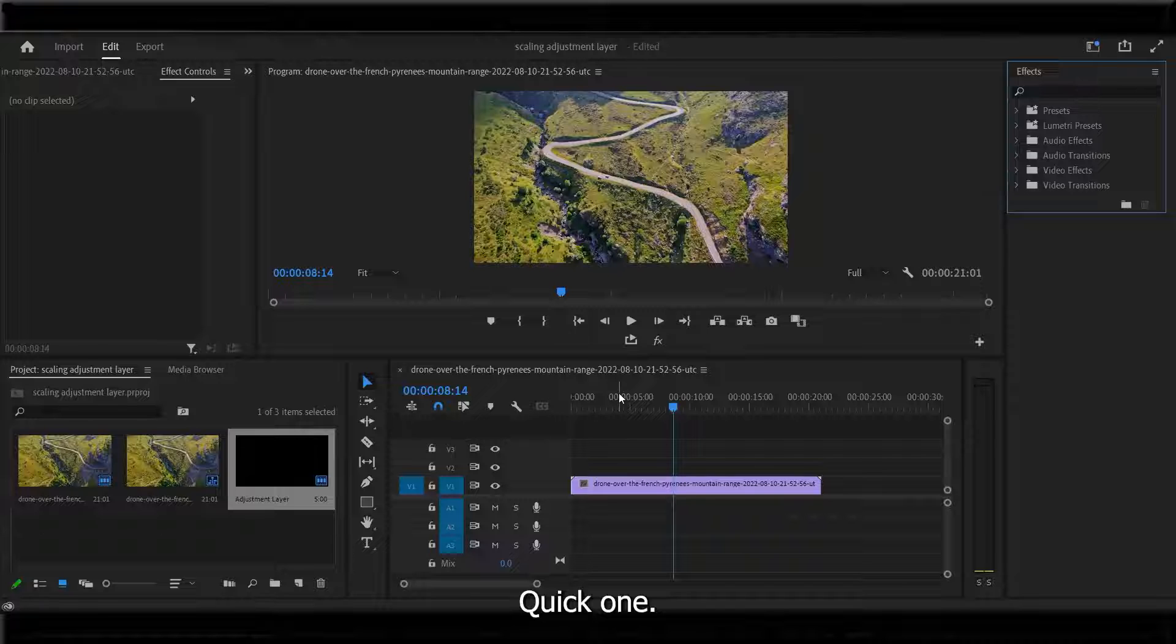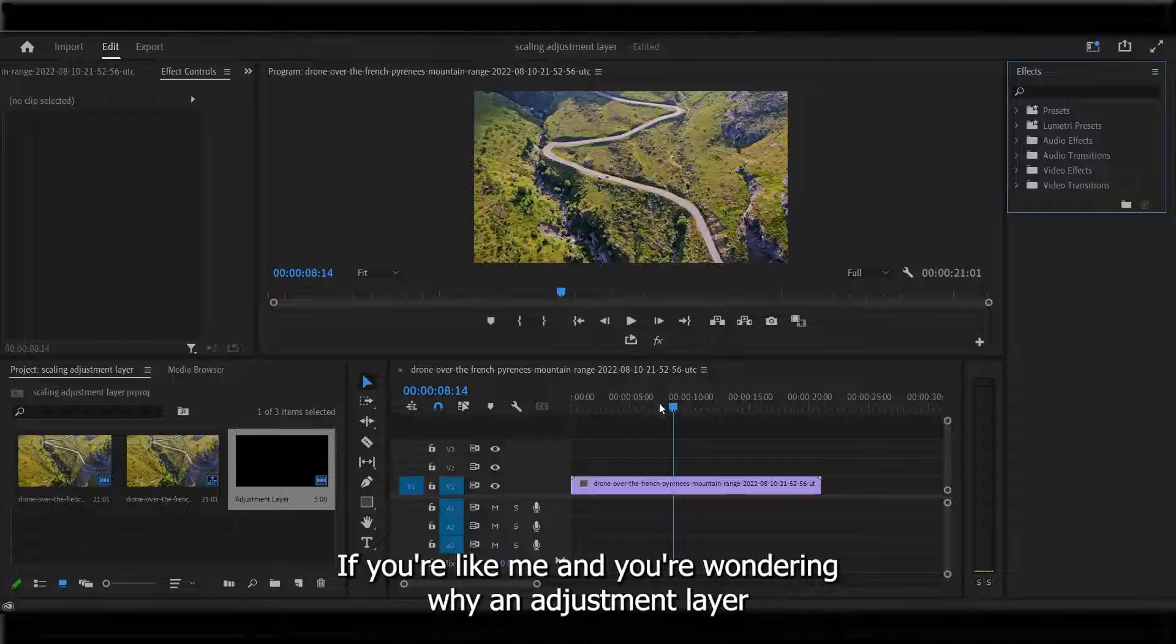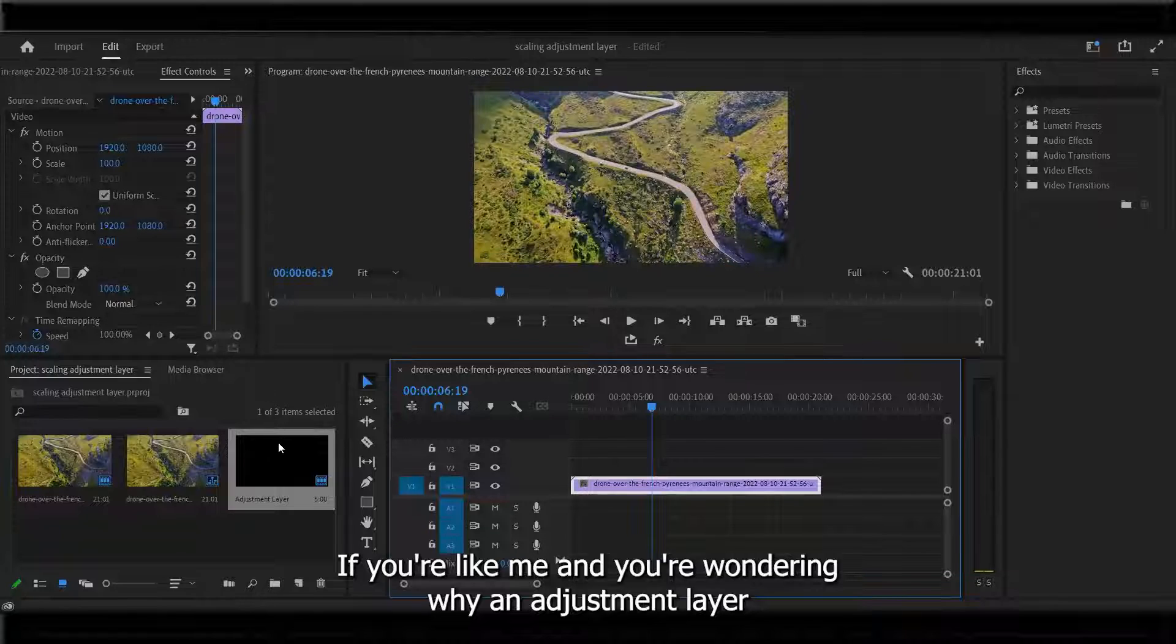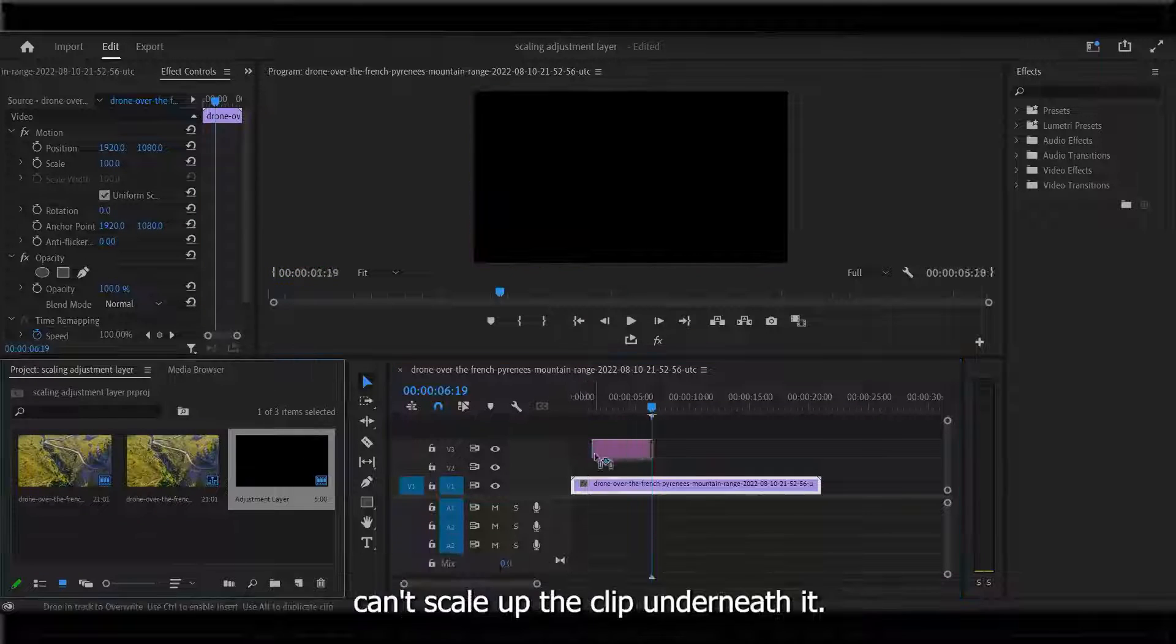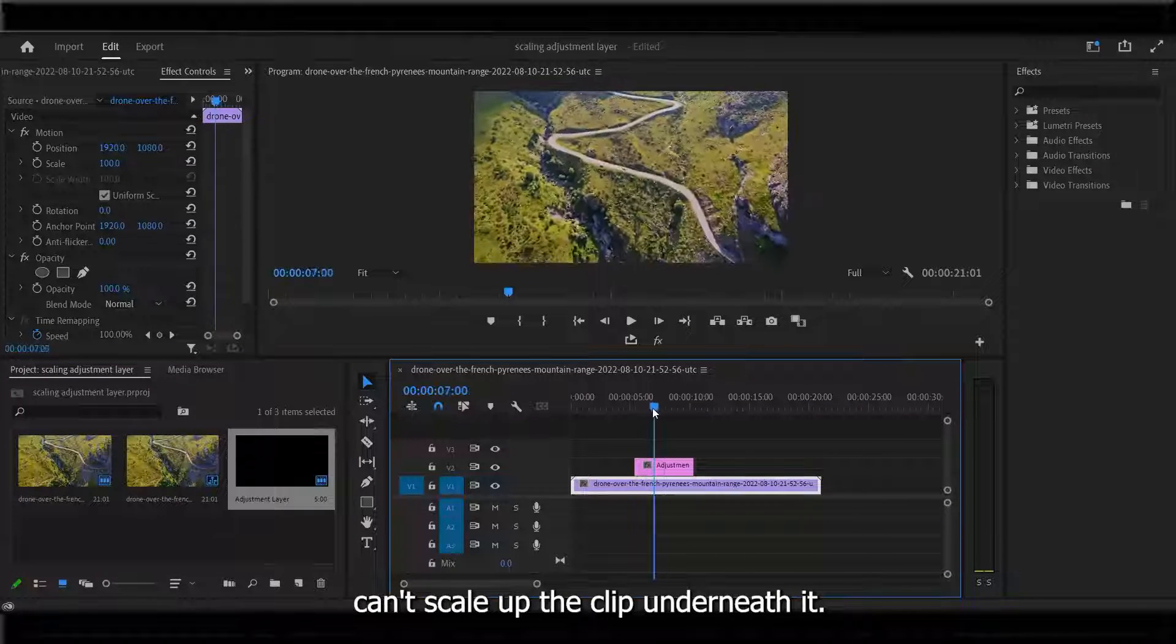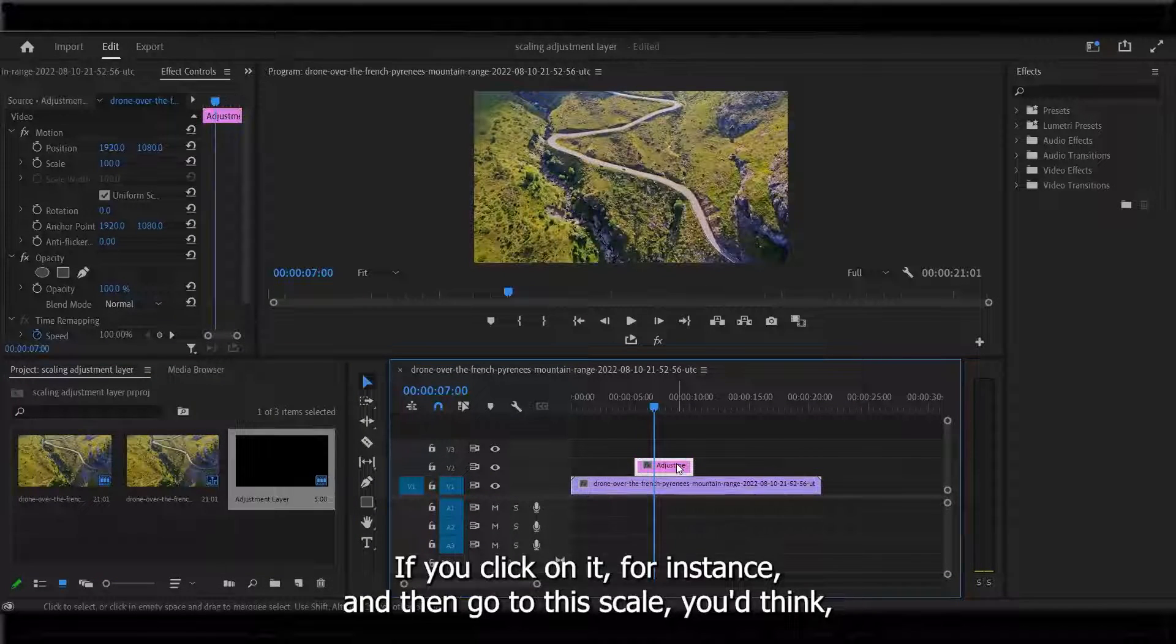Just a quick one. If you're like me and you're wondering why an adjustment layer can't scale up the clip underneath it.